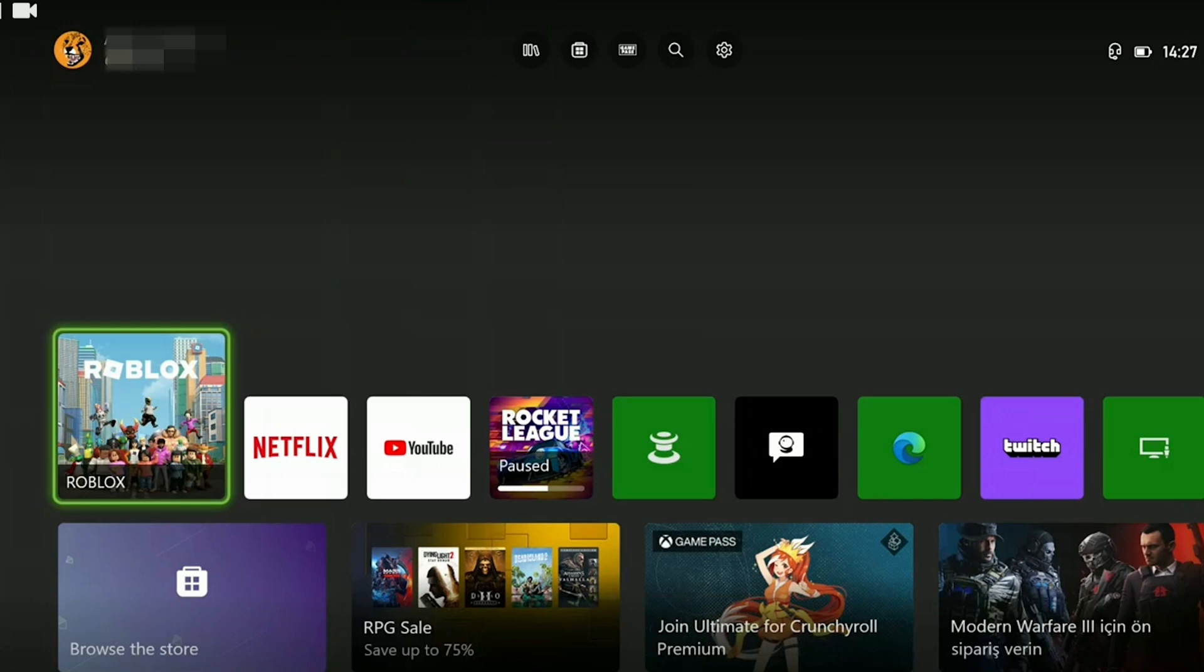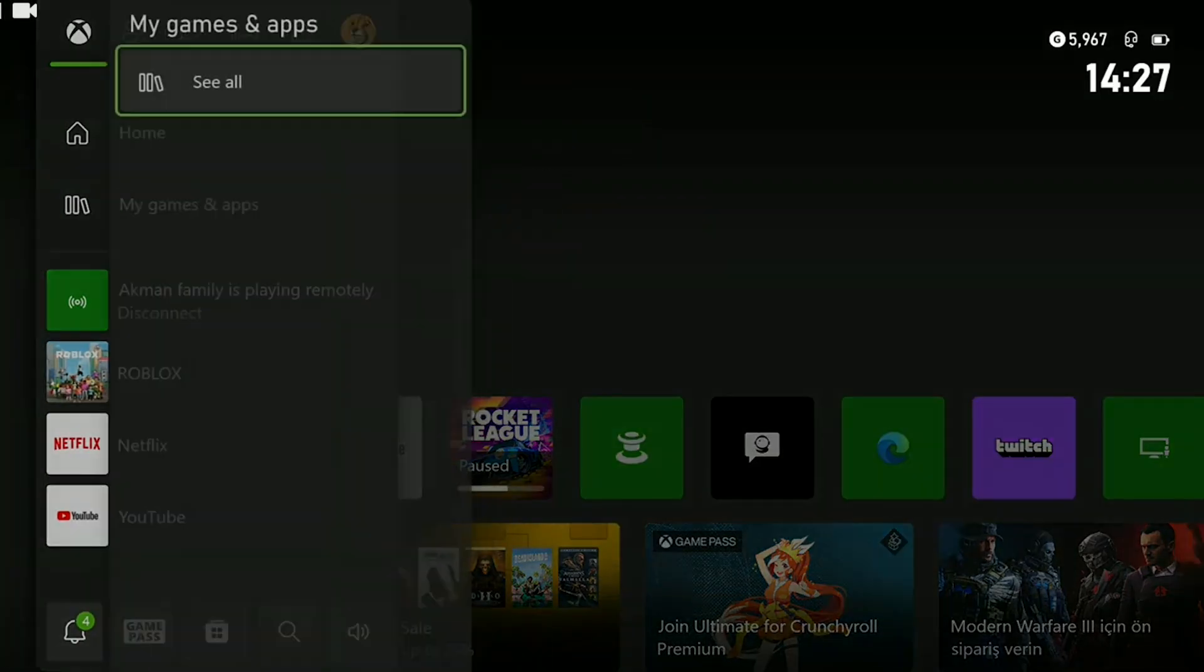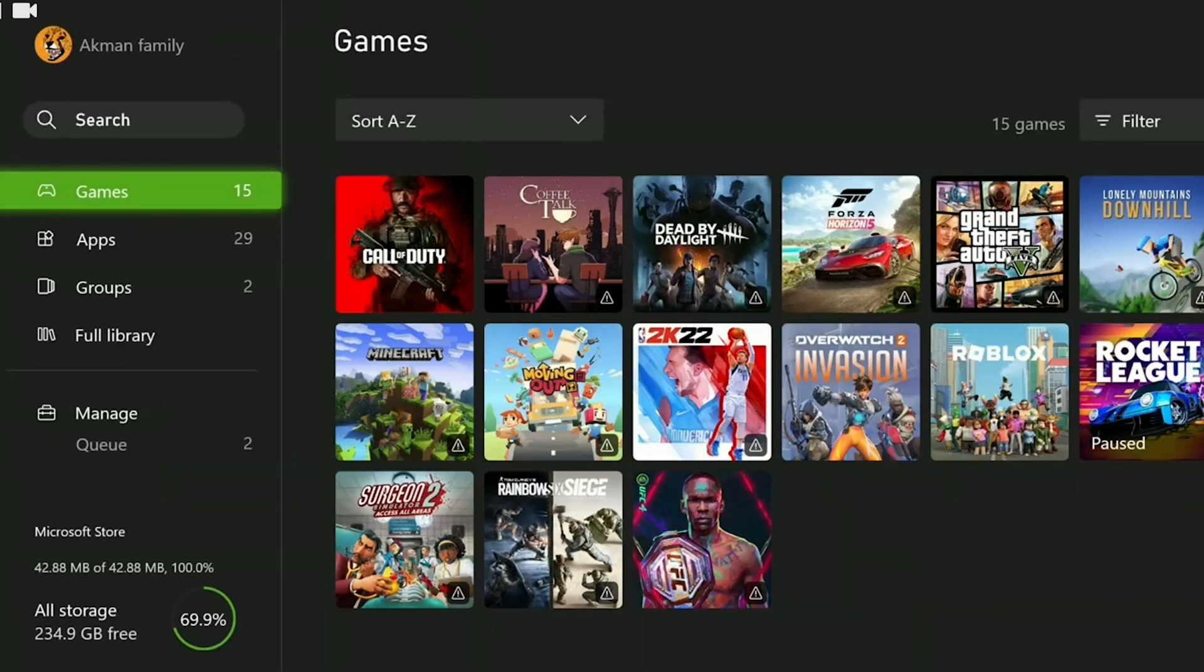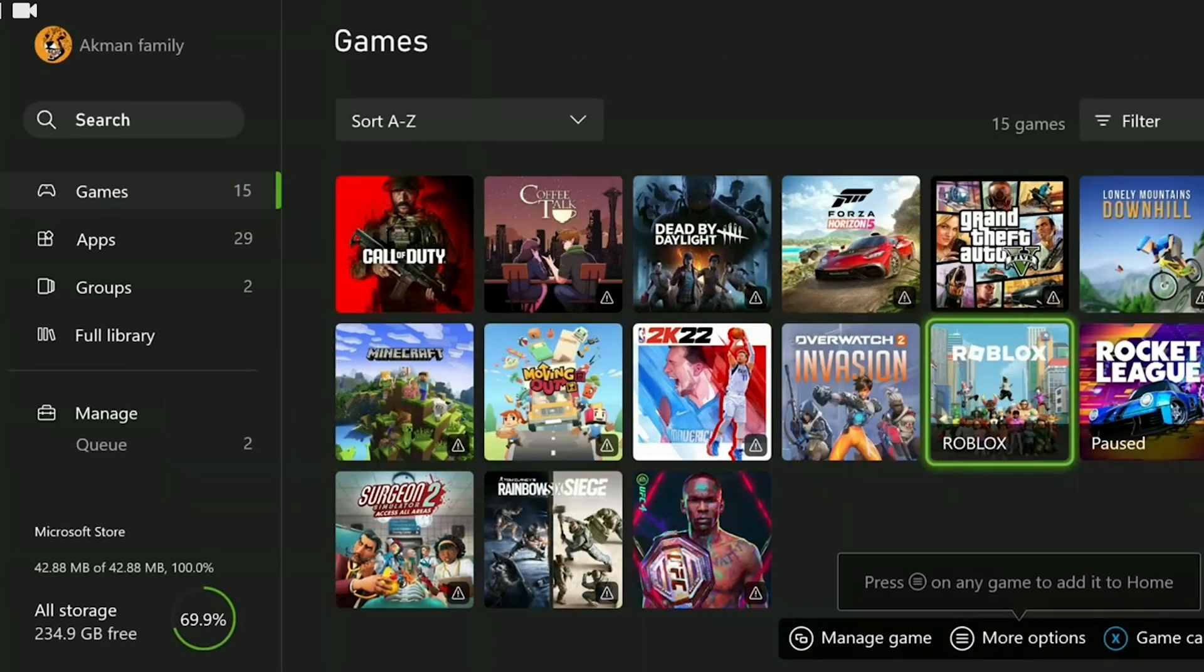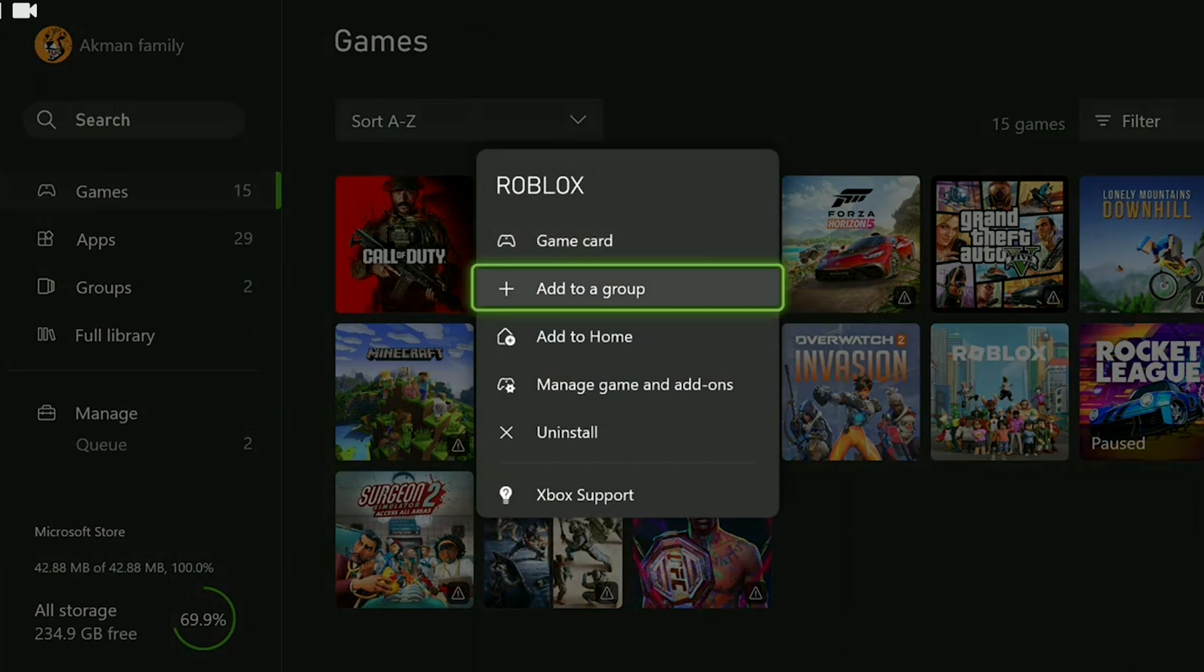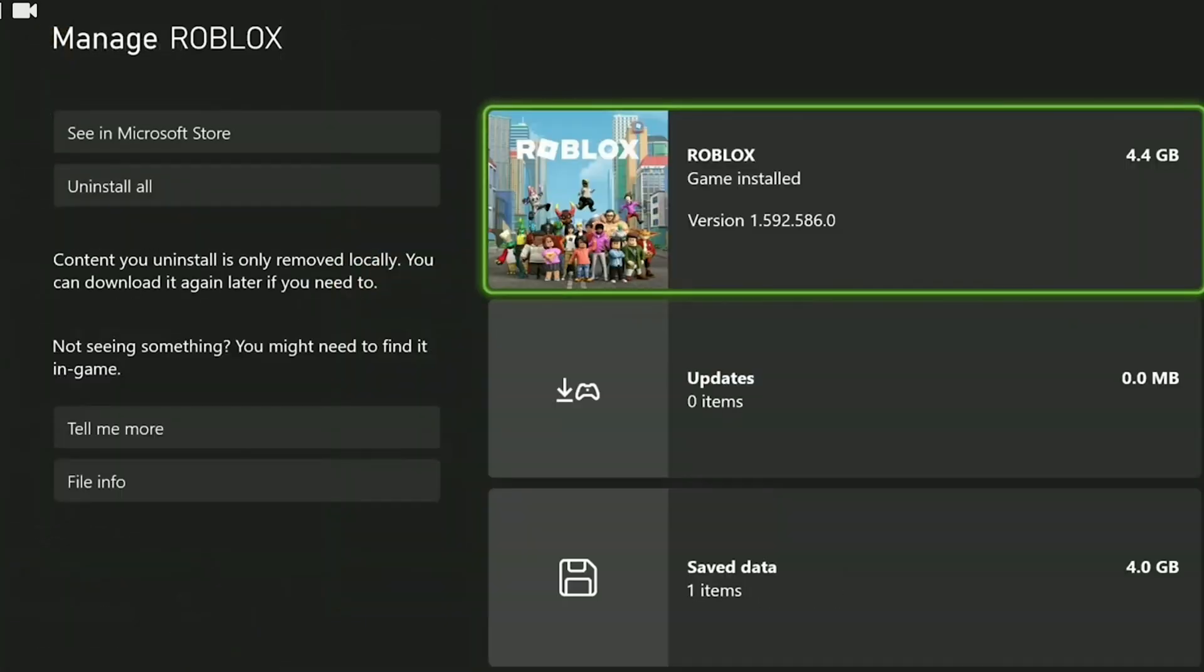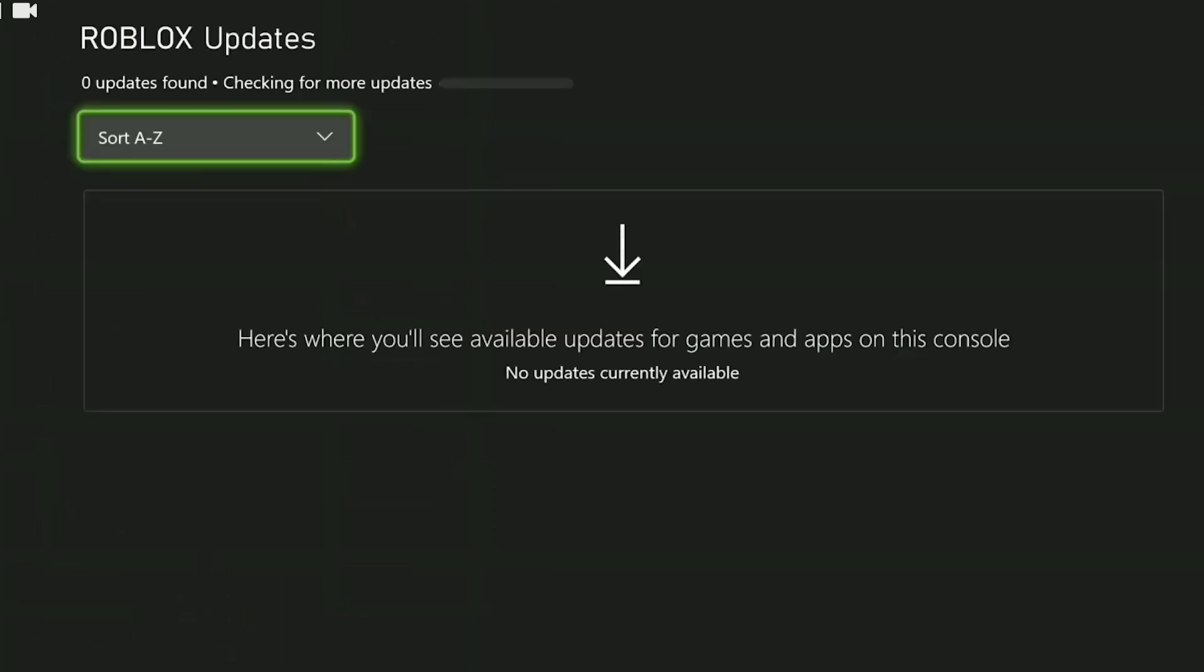To do this, press the guide button and then select My Games and Apps. Then click on See All. We locate Roblox among our games and press the menu button. We select Manage Game and Add-ons. After that, click on Updates. And if an update is available for Roblox, proceed to update it.